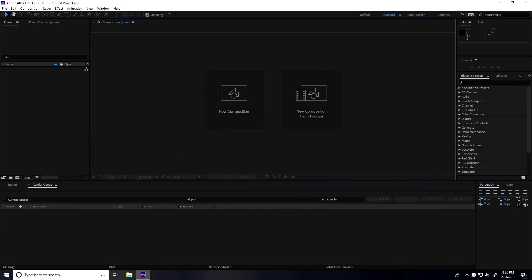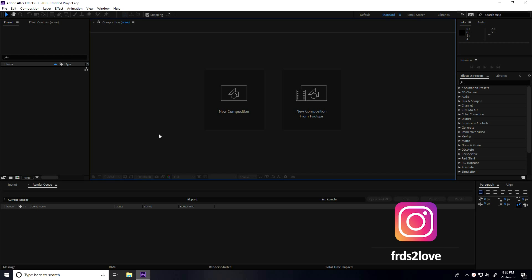Hey guys, welcome to fur tutorials. Today I create a really glossy and shiny logo animation in After Effects.